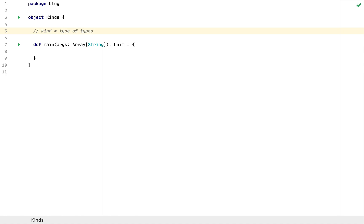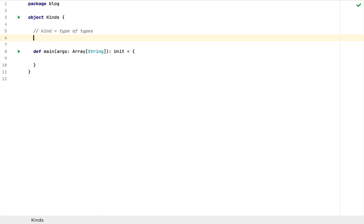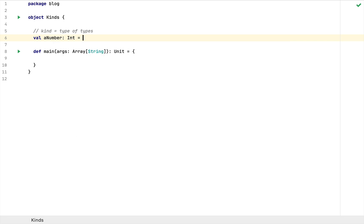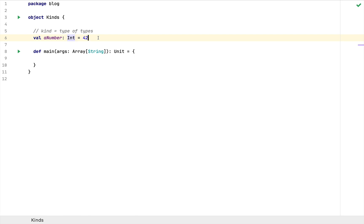I'm going to start exploring kinds by looking at something really simple: normal types that we can attach to values. For example, if I define a value called a number which is of type Int and assign it 42, this Int is a regular type that you can attach to values. This is plain and simple a regular type, and you probably learned this as one of the first things when you started with Scala.